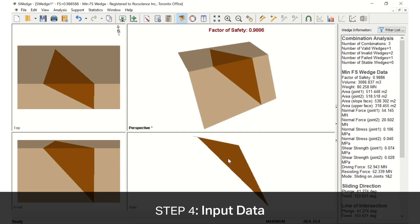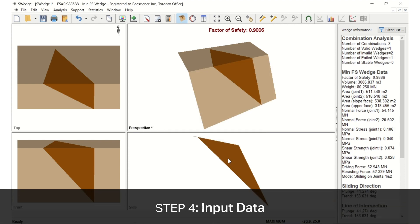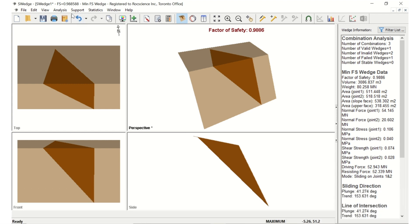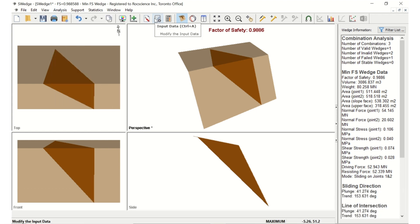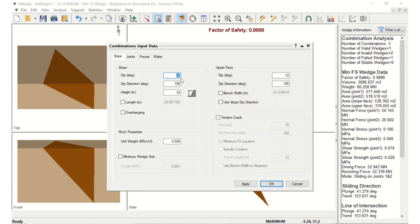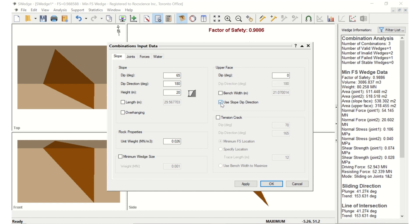Now let's define the slope and joint properties in the Input Data dialog. Go to the Analysis menu and select Input Data, or click on the Input Data icon in the toolbar. Select the Slope tab and set the Dip as 65, Dip Direction as 180, and the Height as 20 for the slope. For the upper face, set Dip to 0 and Dip Direction to 180. Since the Dip Direction is the same for the slope, you can also check the Use Slope Dip Direction checkbox.